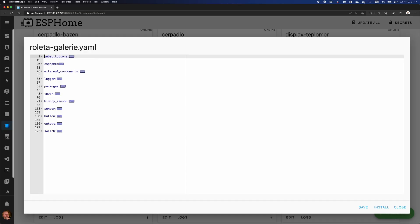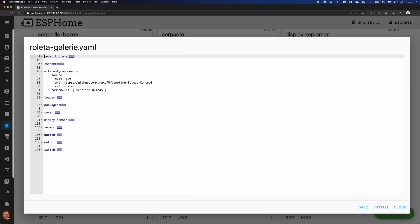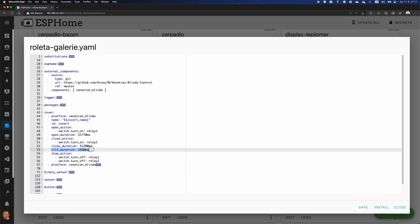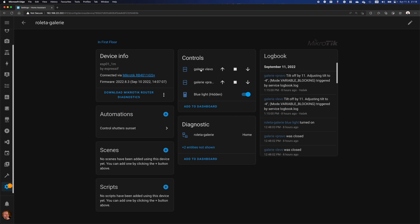I made a custom component that you can use exactly the same as the time-based cover, plus you can control the tilt. All you need to do is add this external component to your device configuration — it will download the custom component from GitHub. Then you can create a cover with platform 'venetian_blinds', configure it exactly as before, and then just add 'tilt_duration'. That's it. Install to the device, and as you can see, it will create a cover entity that also has tilt control.